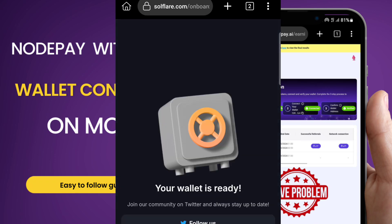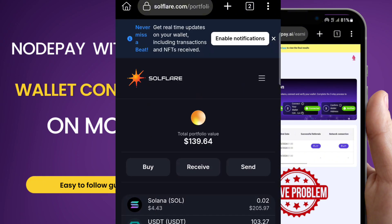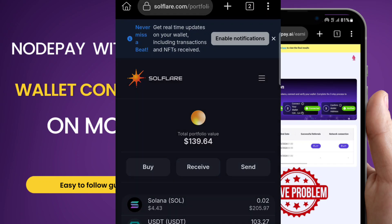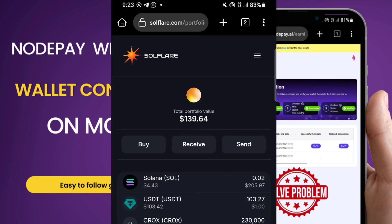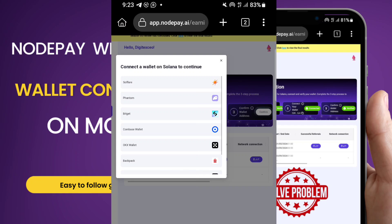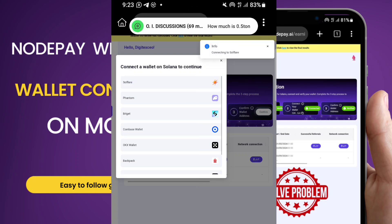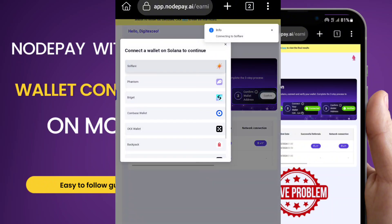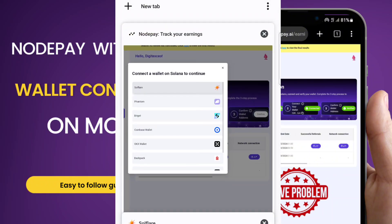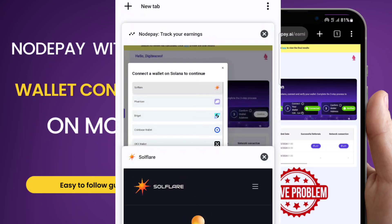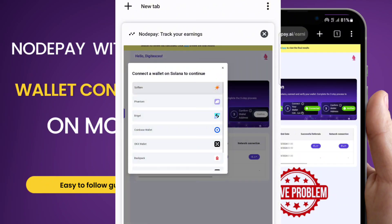You can see it says 'One active wallet found' — that's the wallet I already had. Click 'Import.' My wallet is now there — enable notifications. After logging into your wallet, you need to reconnect it. Go back to the NodePay tab. If you click on the connection tab you had opened before, you'll find it's not redirecting you — that's because the wallet is already open. You need to close the Solflare tab you previously opened.